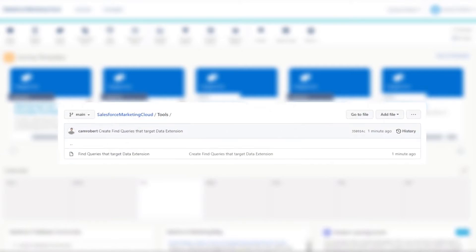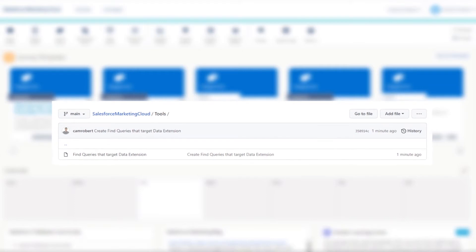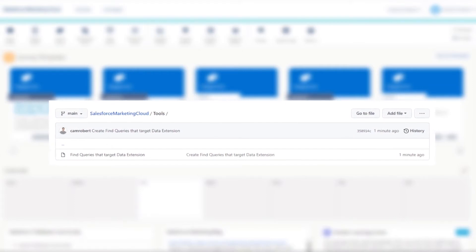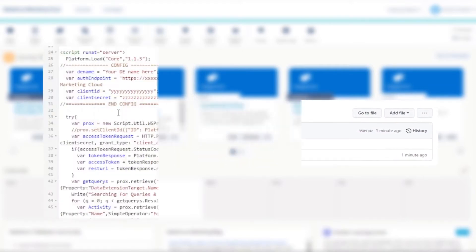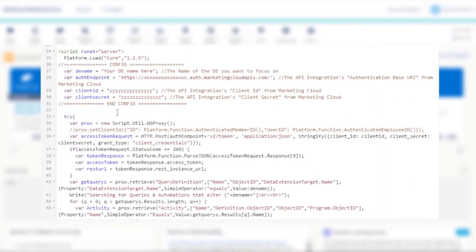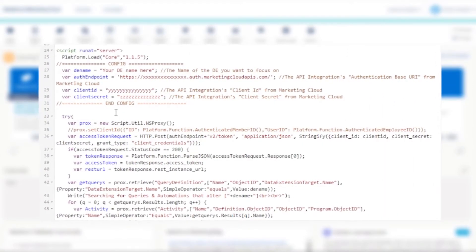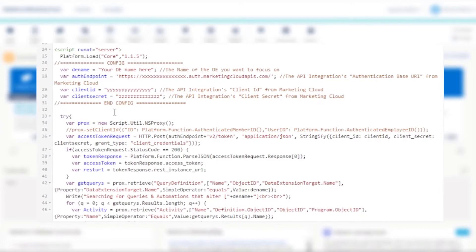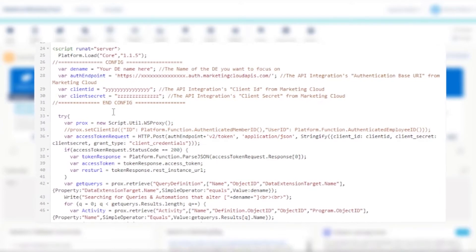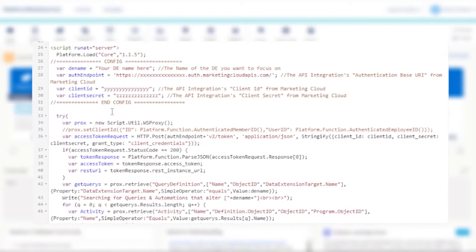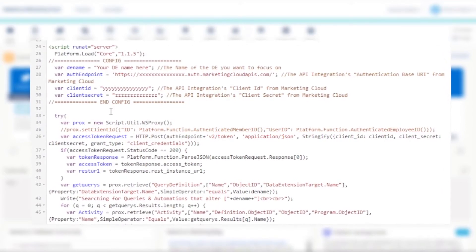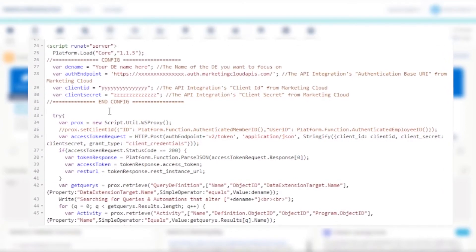So there's a faster way to find which activities are modifying a data extension. Today I'm going to show you code you can run in server-side JavaScript that can leverage the power of WS Proxy and the REST API to retrieve all the SQL activities and automations that are affecting a data extension.